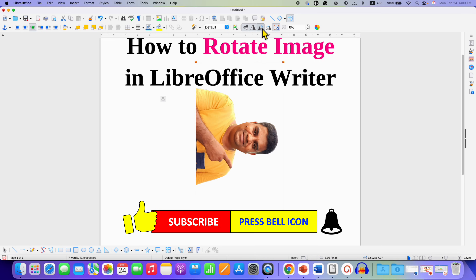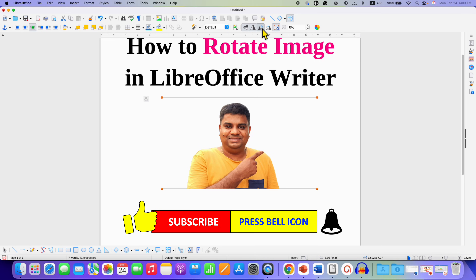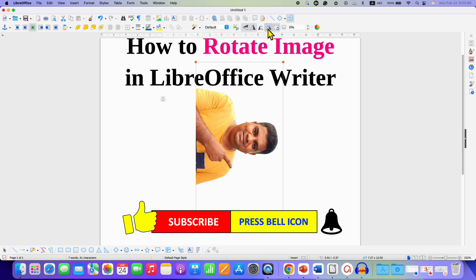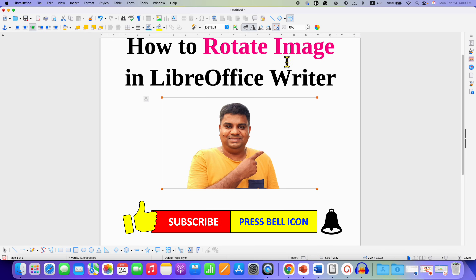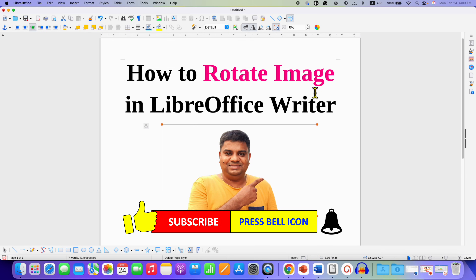Click on that like button, comment below and let me know if this video solved your problem. Don't forget to check out these useful videos if you want to learn more about images in LibreOffice Writer. See you again in the next one.